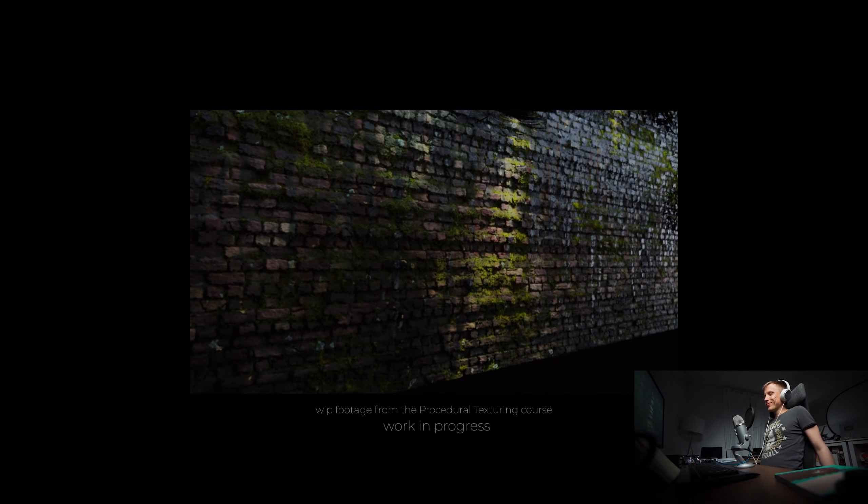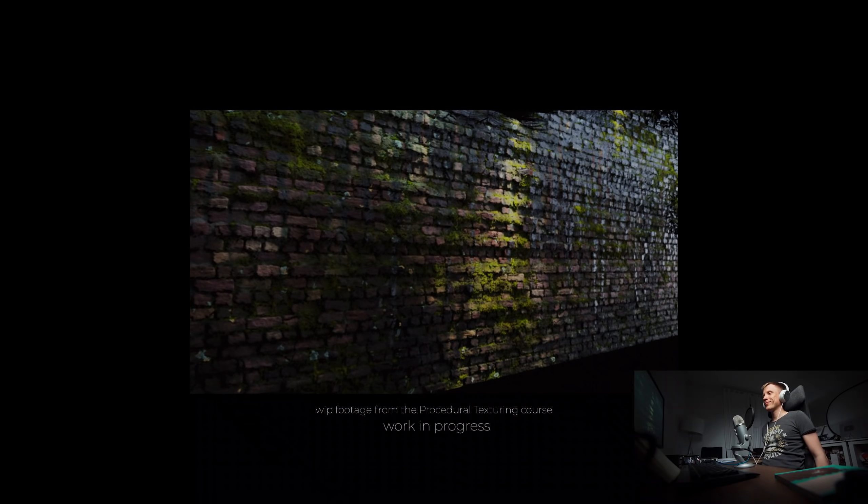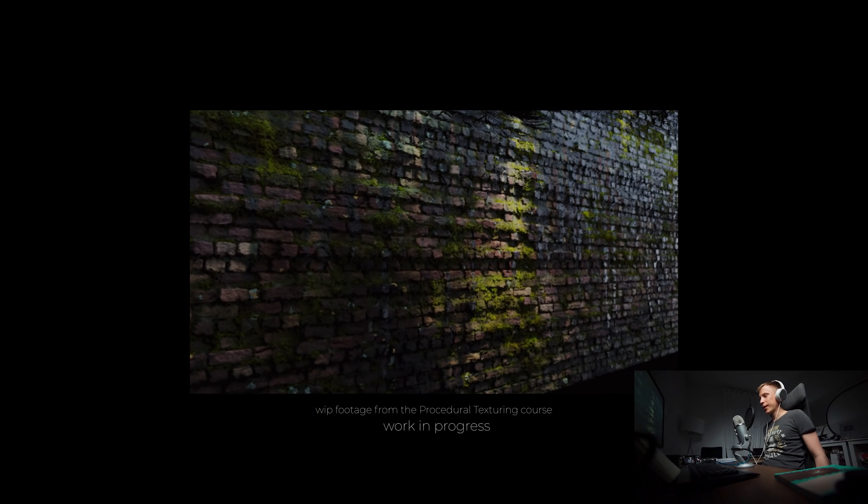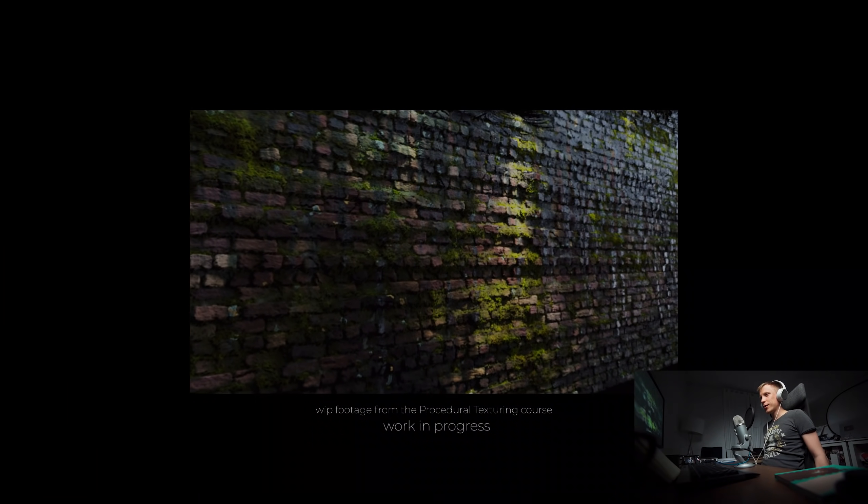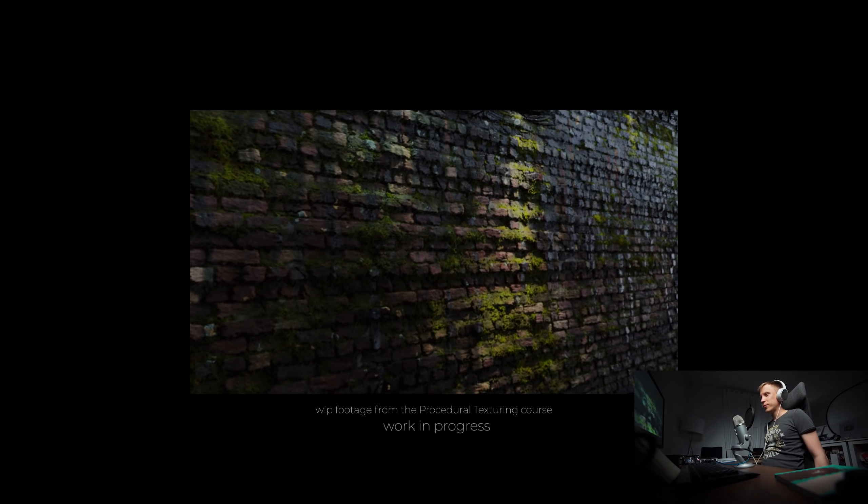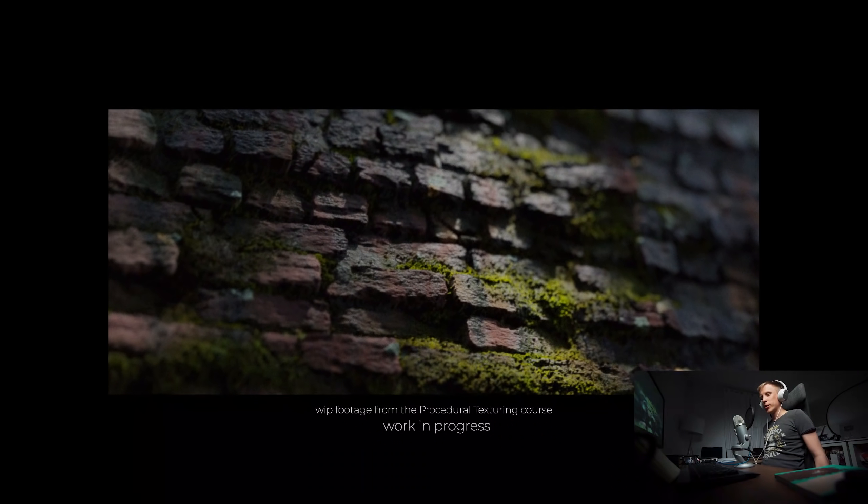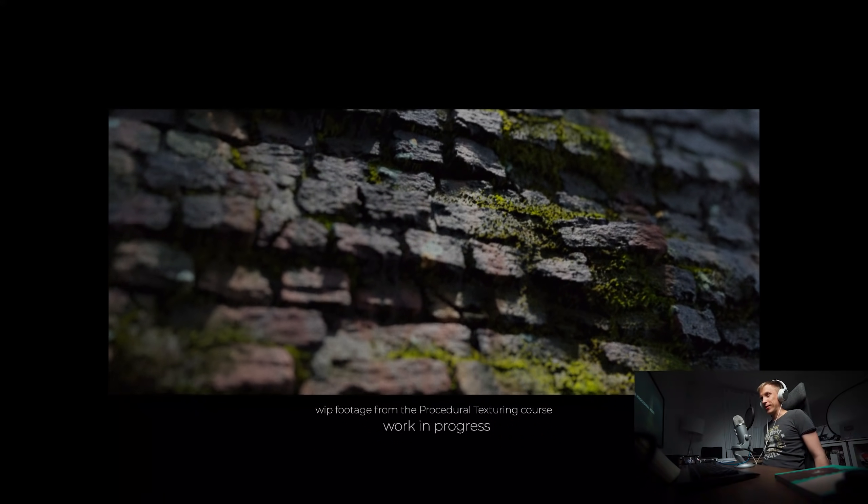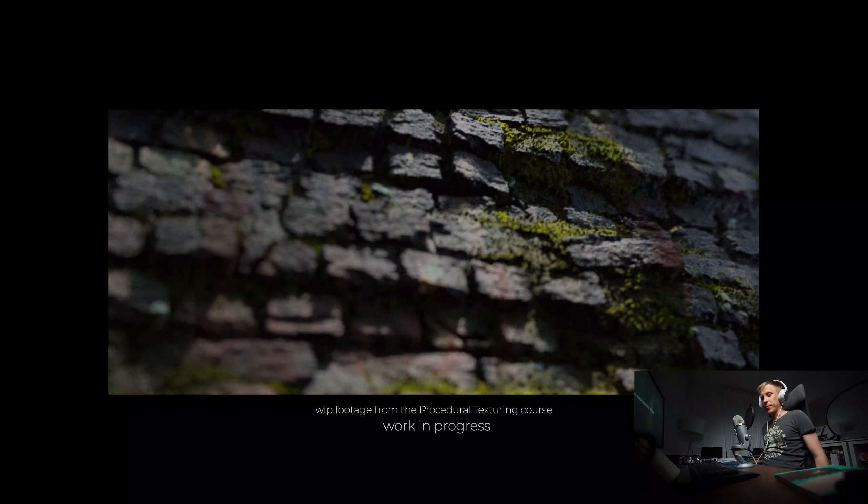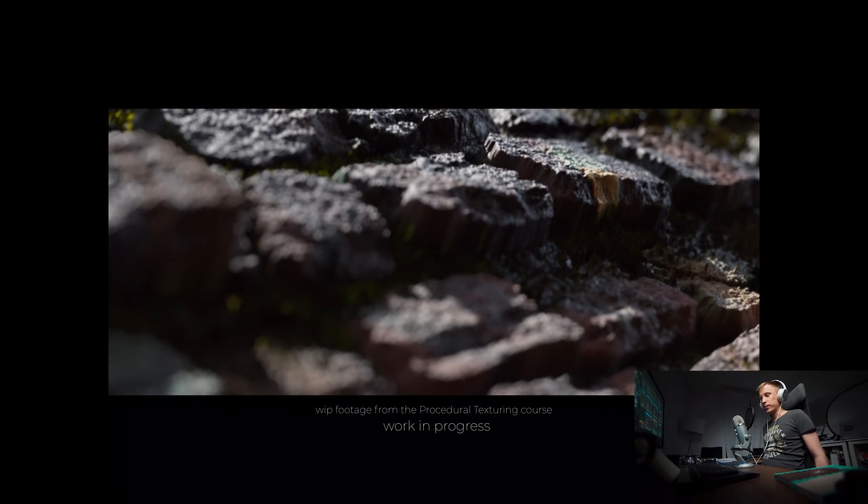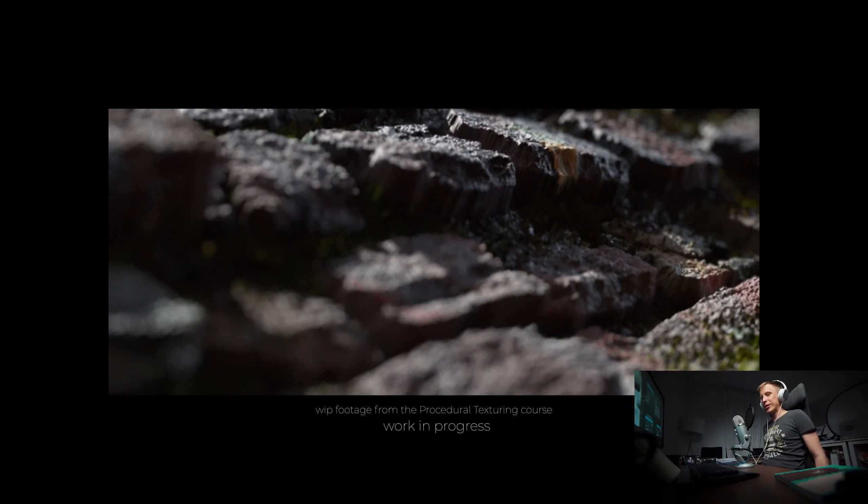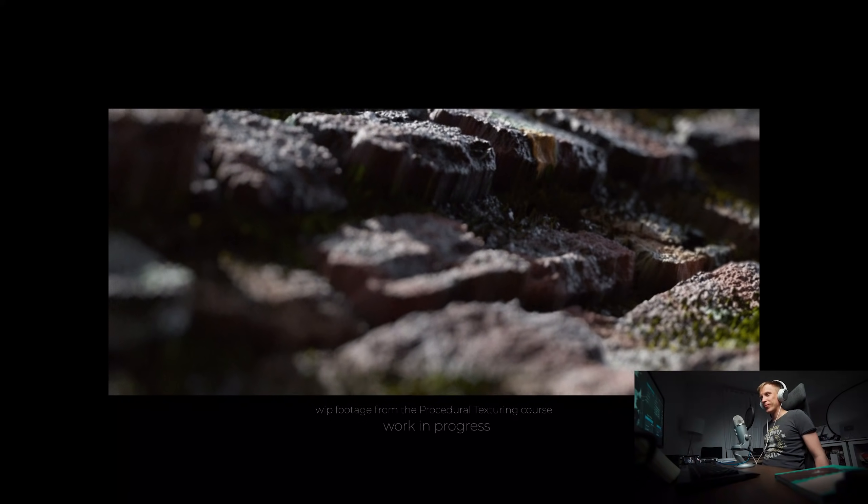And obviously I couldn't help rendering something cool with Cycles X so this is a part from the teaser for the procedural course, it was much much easier to render out with the X version.